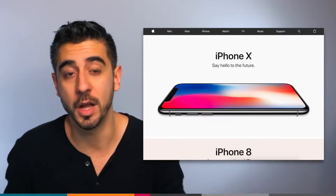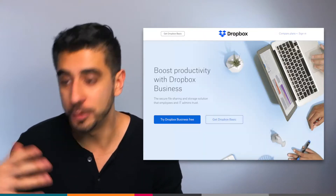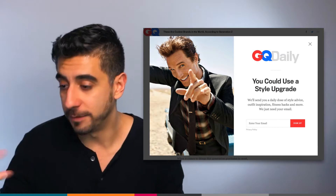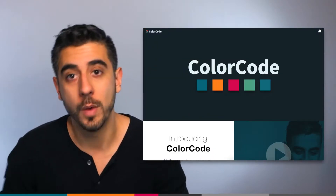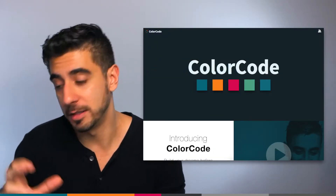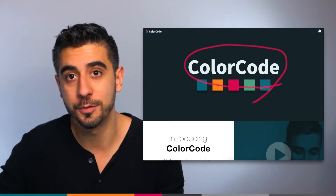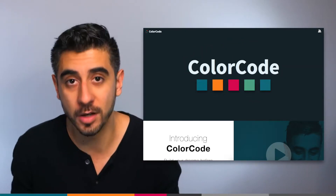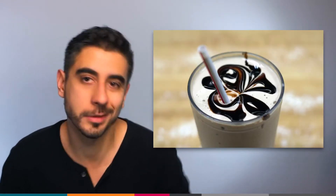I understand the importance of uniqueness and personality when it comes to design. In fact, ColorCode's website uses a custom font on the hero page for the logo. But it comes at a cost. Custom fonts are like a chocolate milkshake — they're so amazing, but you really shouldn't be doing it, unless you are willing to pay the price.